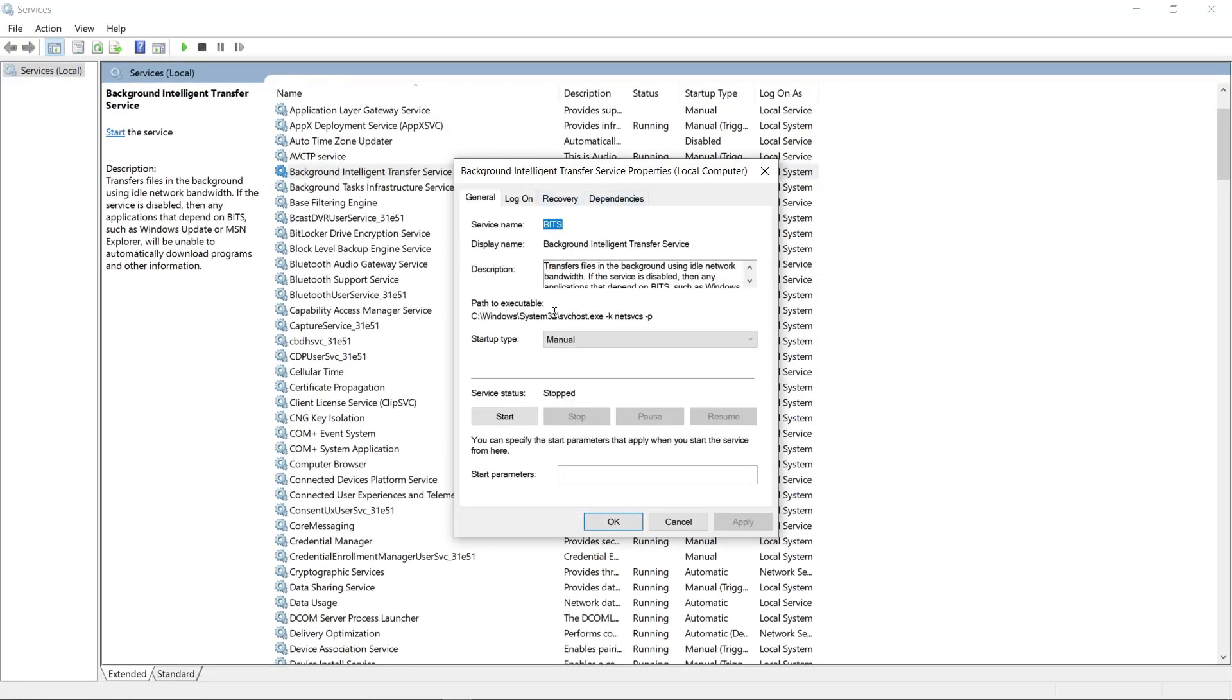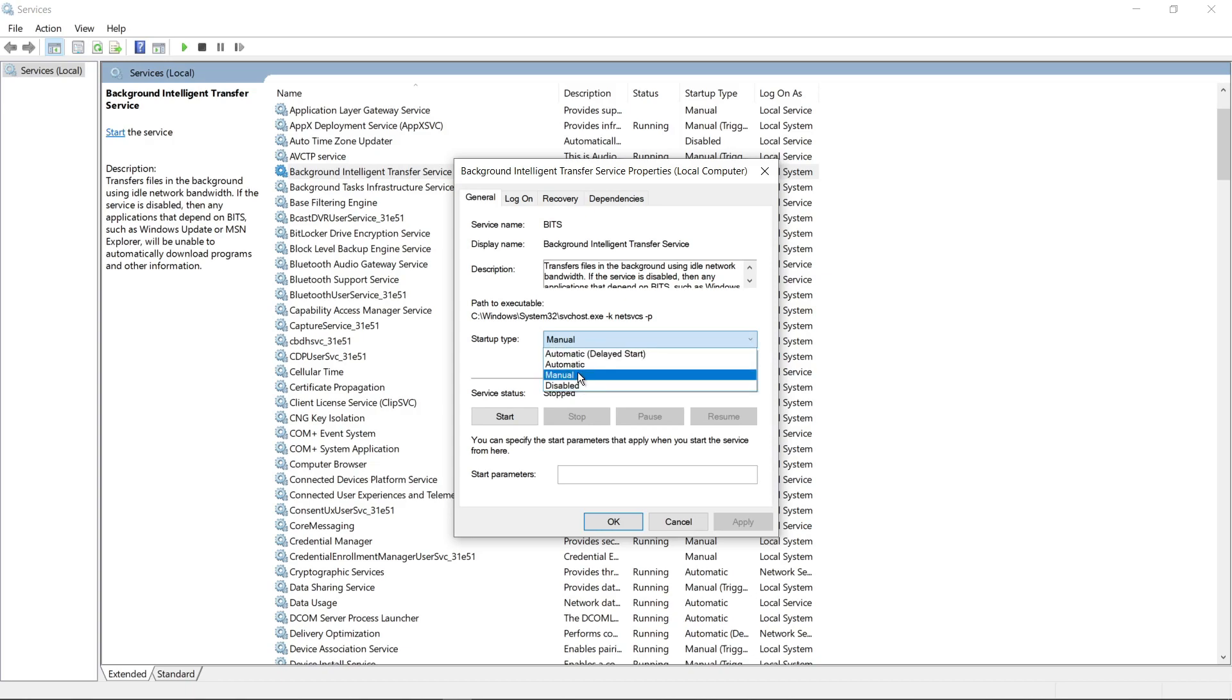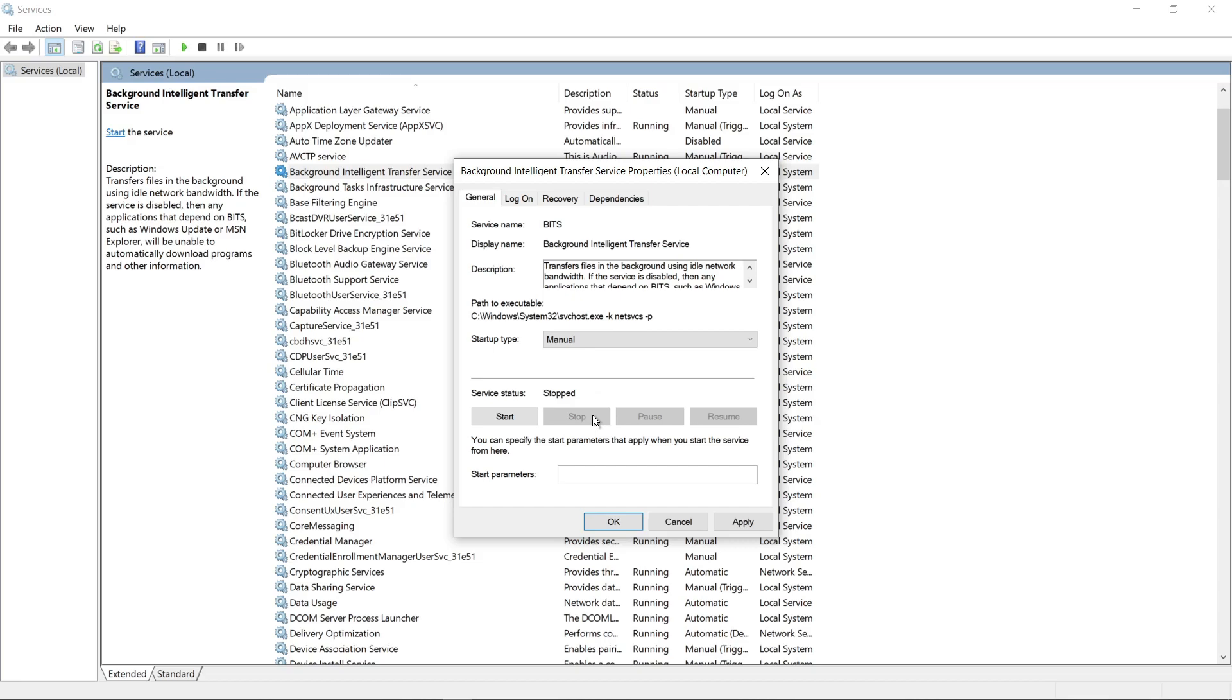Now click stop and set it to manual. Click apply and ok.